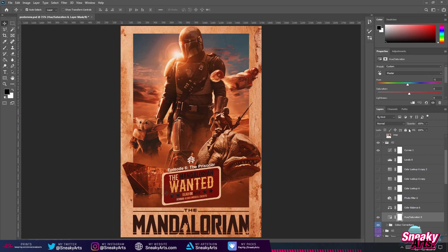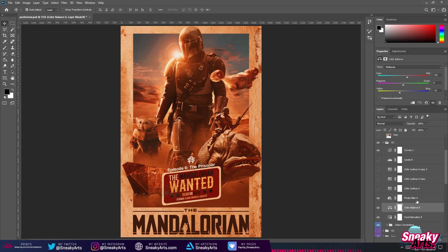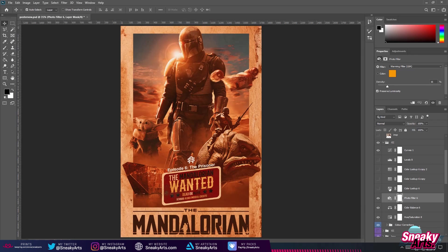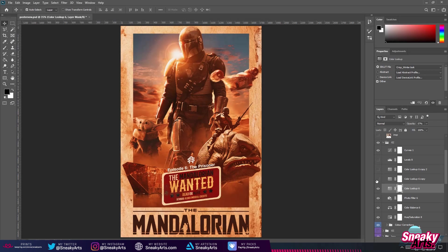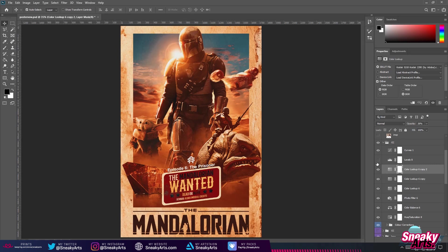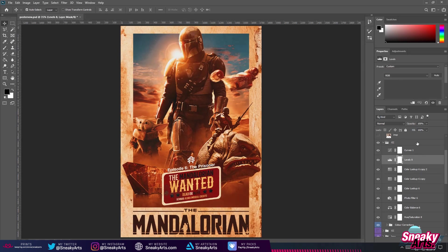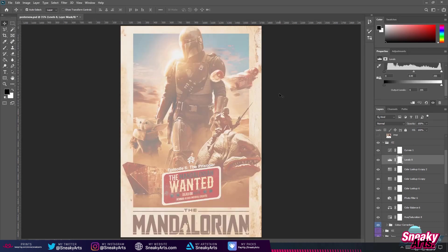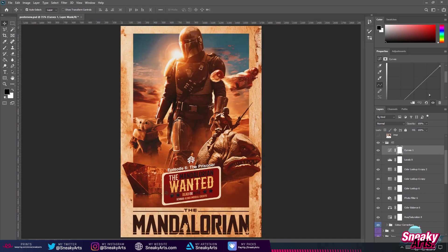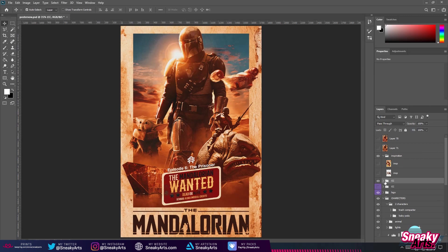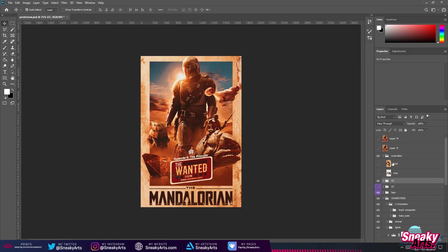Starting with the main adjustment: I slid the hue slider to the left, around minus five, giving it that orange look. Color balance adds some yellows. After that, I felt some blues were lost and it was completely orange, so in the next steps I used color lookups to add some blues back. For levels, use them wisely — if you slide too far it will completely ruin the image.